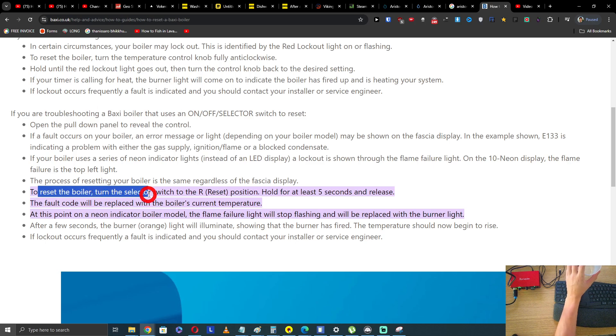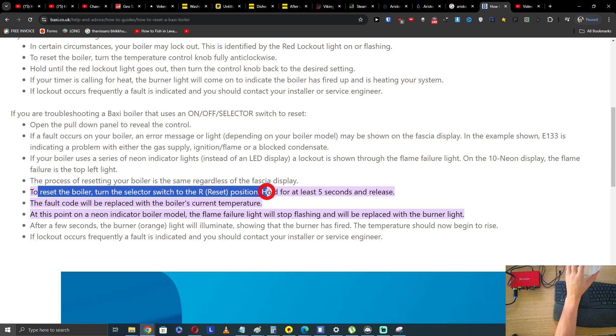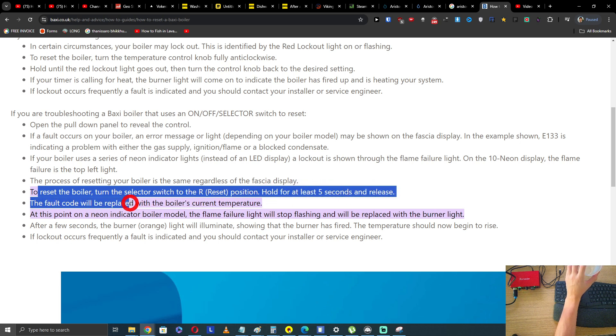To reset the boiler, turn the selector switch to the RR reset position and hold for at least 5 seconds and release.